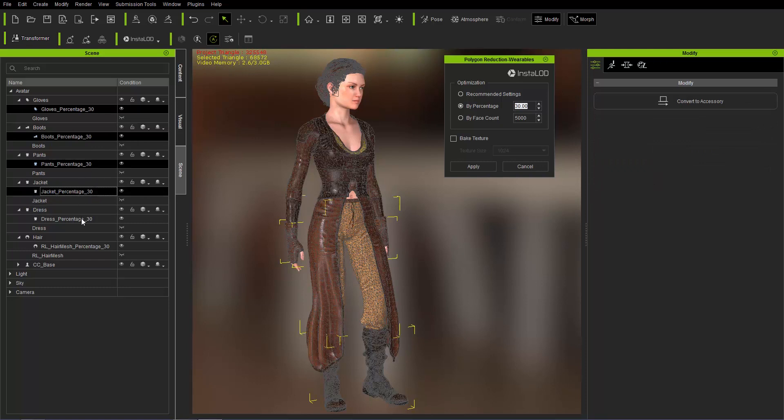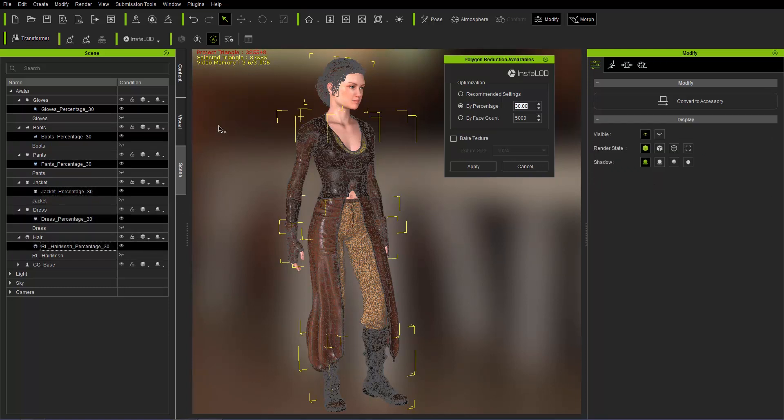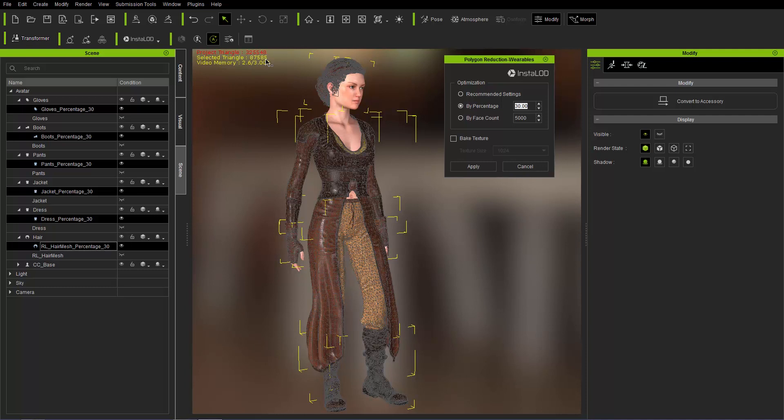Just like this. Even the hair, we'll throw that in there as well. And now it's reduced down to 87,585 from 200, whatever thousand it was before. So quite a significant reduction. And that's a really easy way to just reduce the poly count for all the wearables on your character.